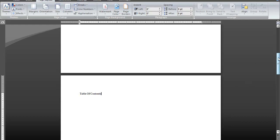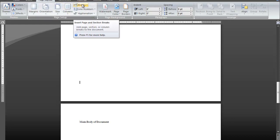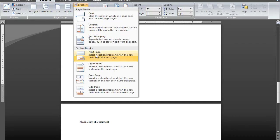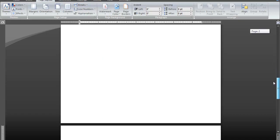Now I want to create a section break between the table of contents page and the main body of the document. So once again, I'll place the cursor at the bottom of the page, go back to the Page Setup section, click on Breaks, go down to Section Breaks, and click Next Page, because it's going to start a new section on the next page. Now I've created all three sections.